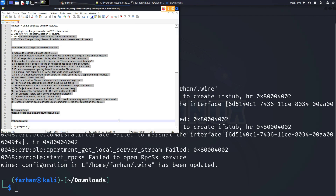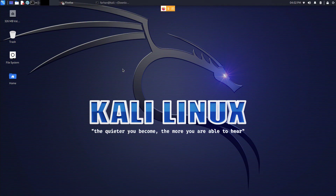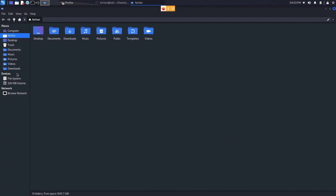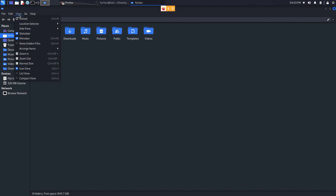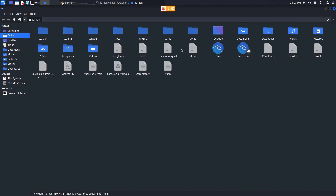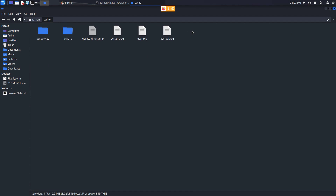You can execute almost all .exe files with Wine, and that is how you install Wine on your Kali Linux. Just one more thing before ending the video — if you want to see the drive C just like in Windows, go to your home directory, click on View, click on Show Hidden Files, and go to the .wine directory. This will be a hidden directory.